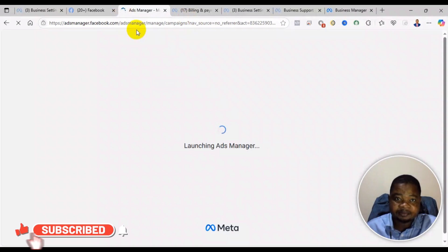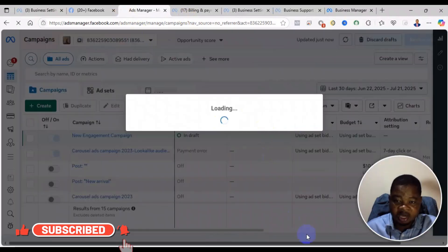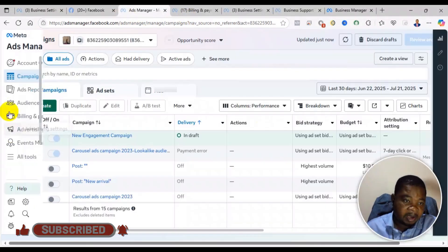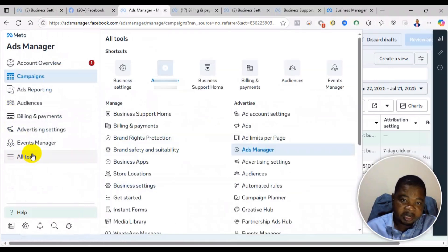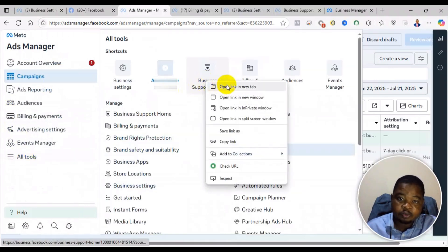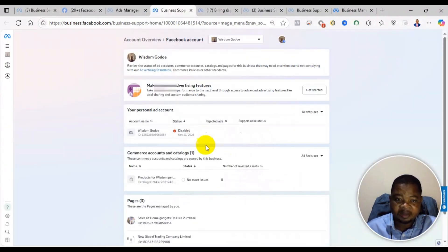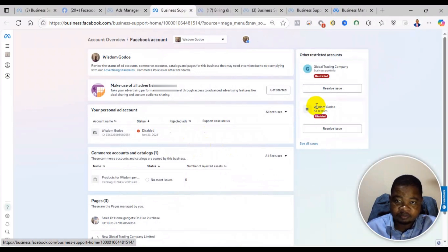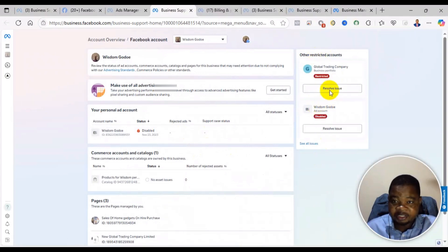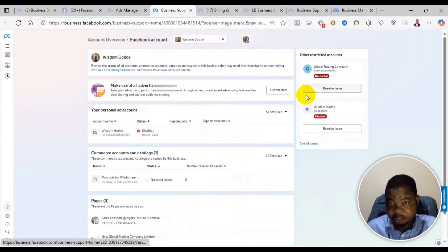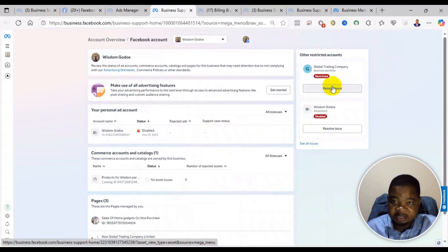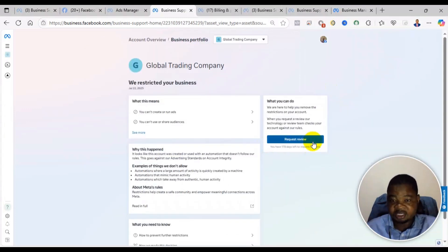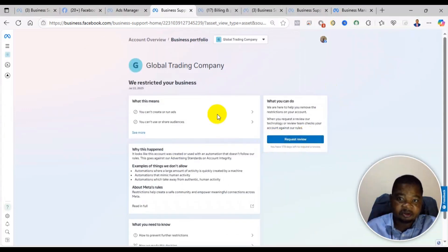First of all, when you log into your ad manager, you come to all tools and then click on business support form. Now under business support home, as you can see, any restriction that you have will show here. So this is the one that is restricted, the business manager. I'll click on resolve, then you see request review.